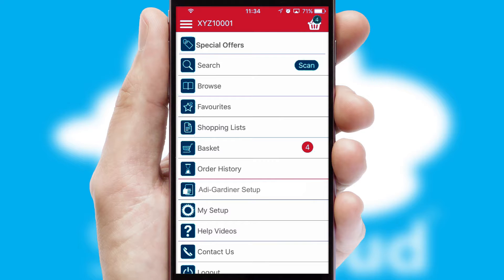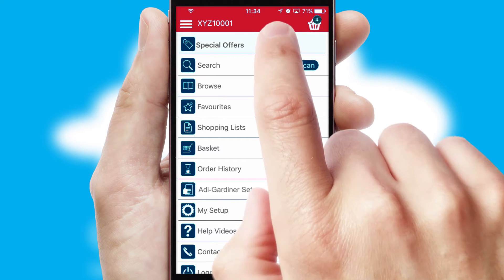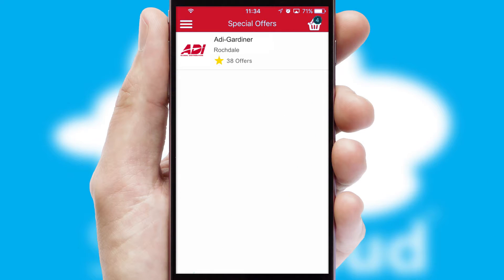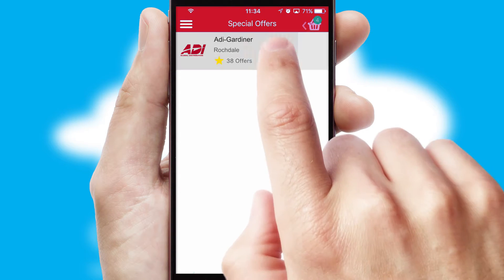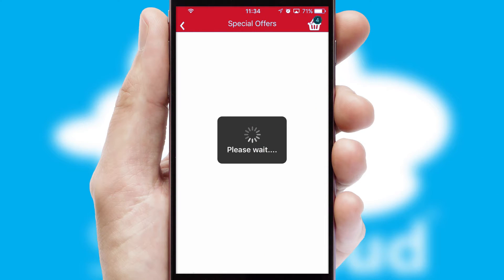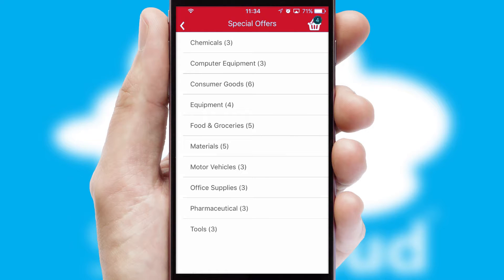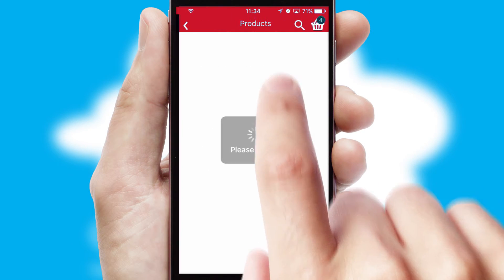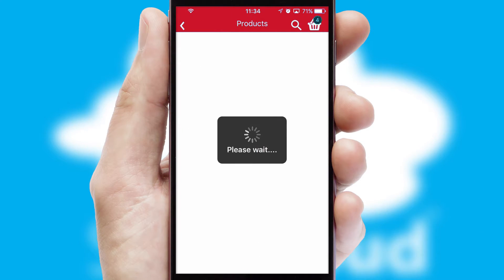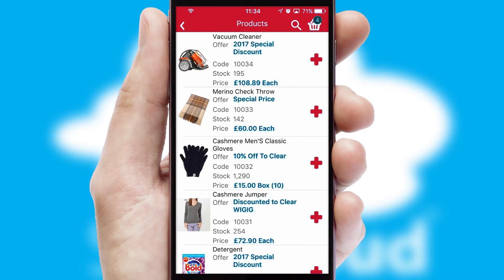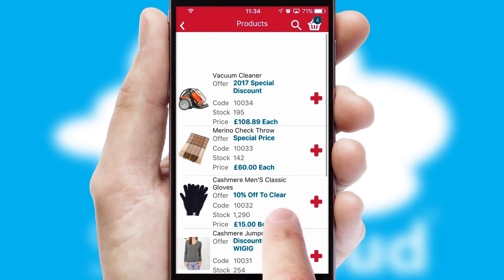Creating customized special offers is another feature of the application which can be set up and tailored for individual customers. SwiftCloud has some very powerful promotional features such as multi-buy and price promotions.